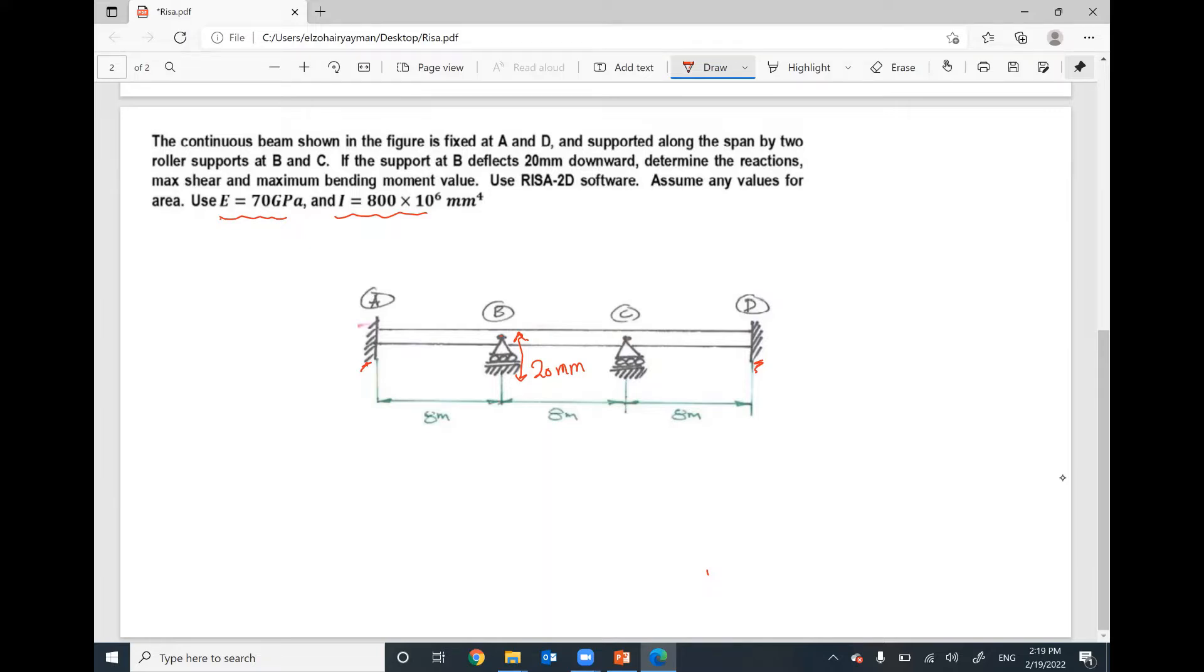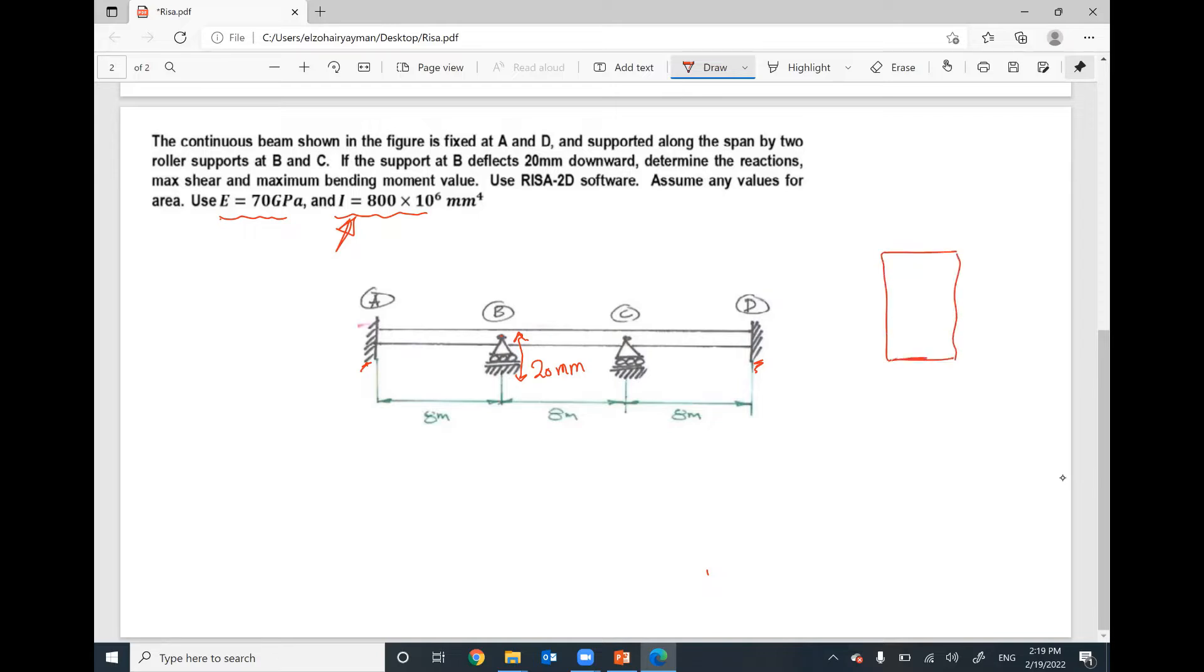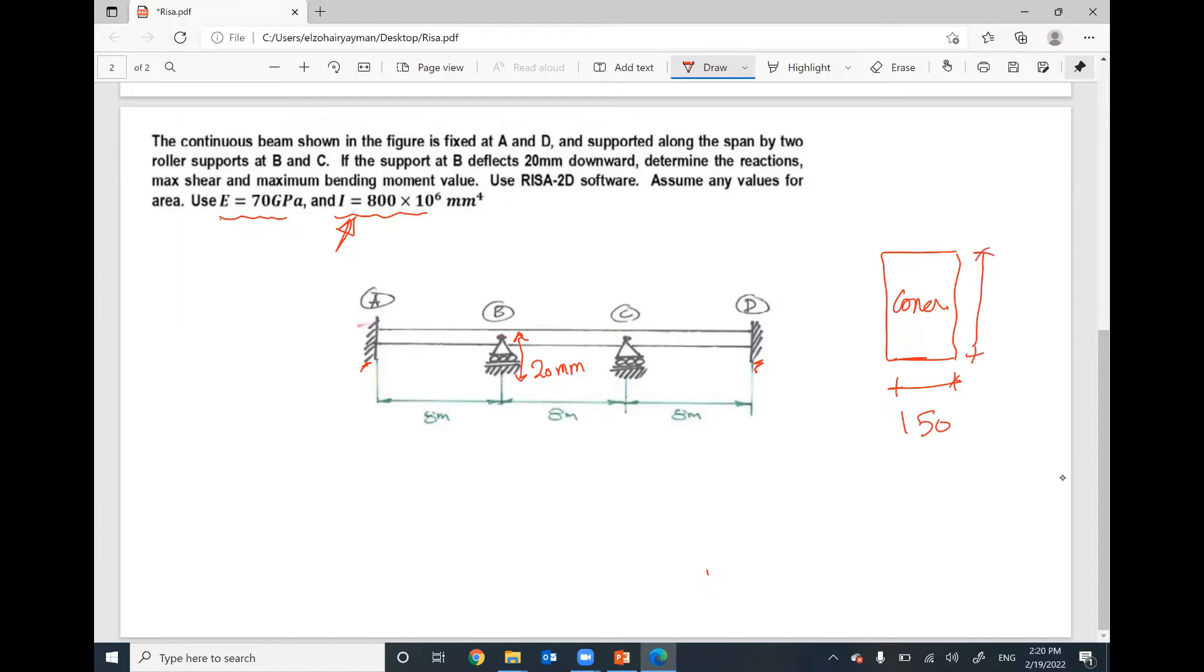To get this section properties, a moment of inertia 800 times 10 to the power of 6, I'm going to assume cross-section made from concrete with width 150 and depth 400 mm.